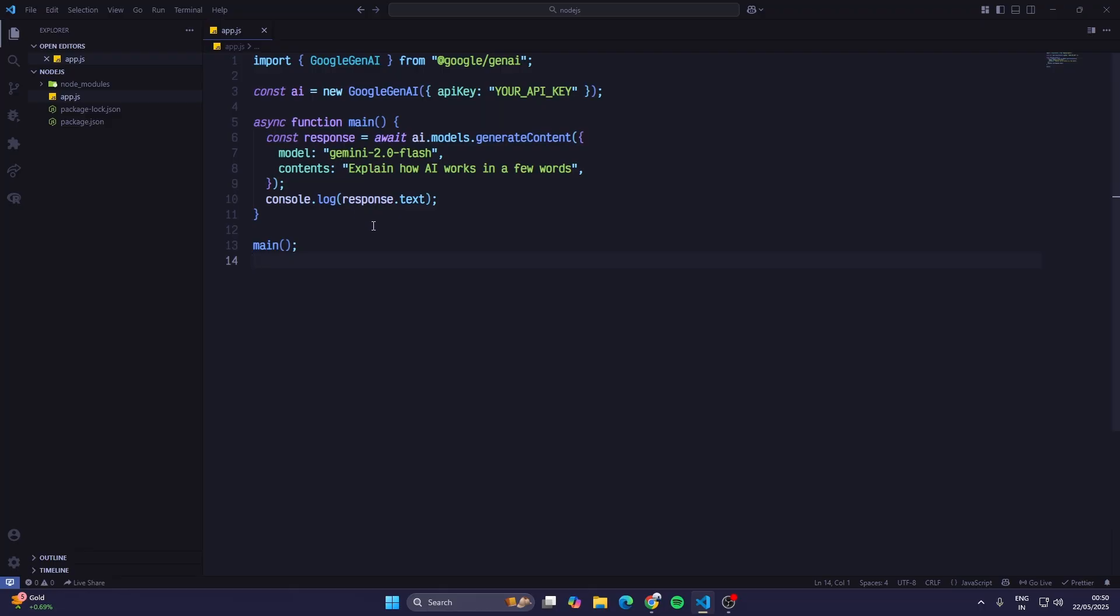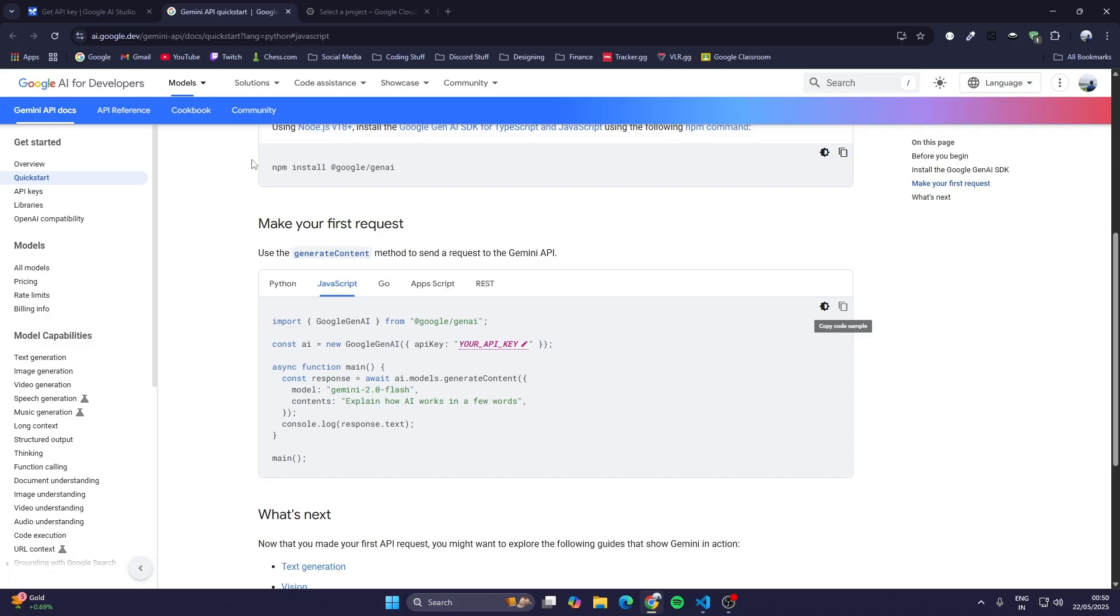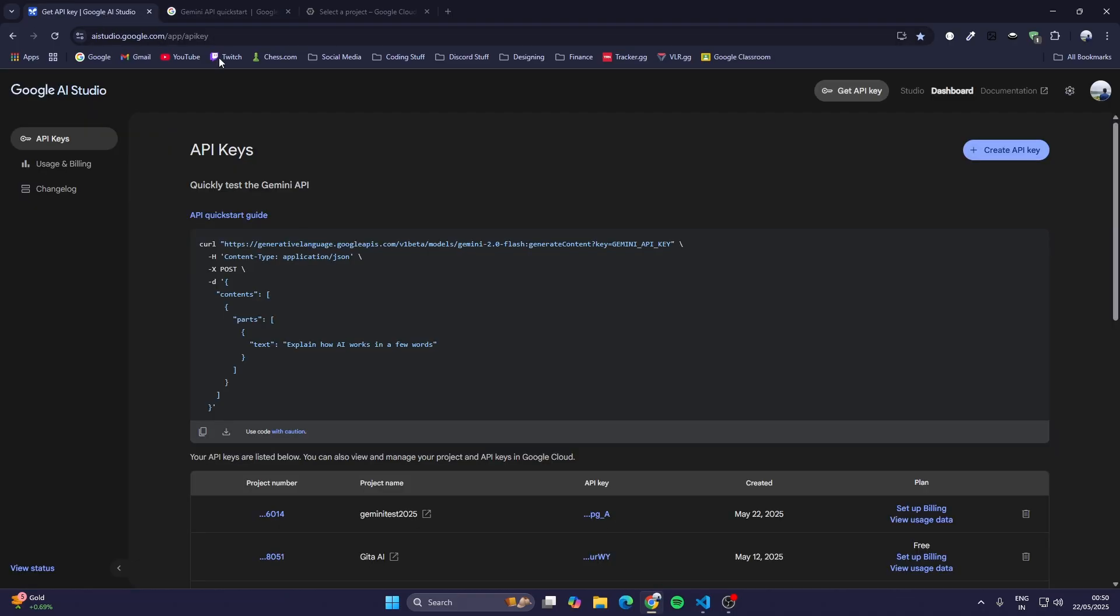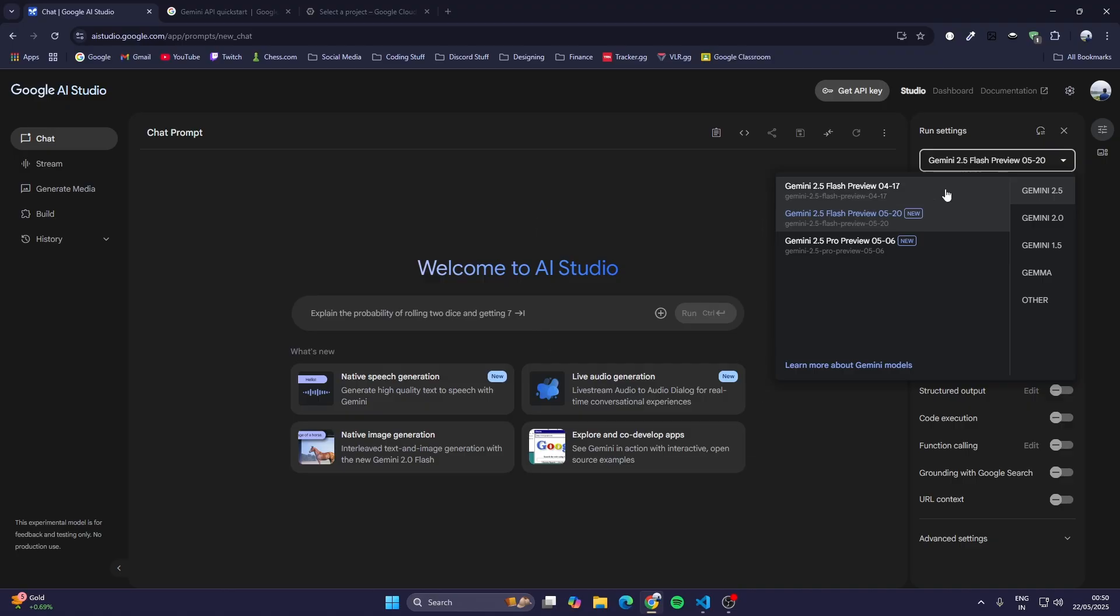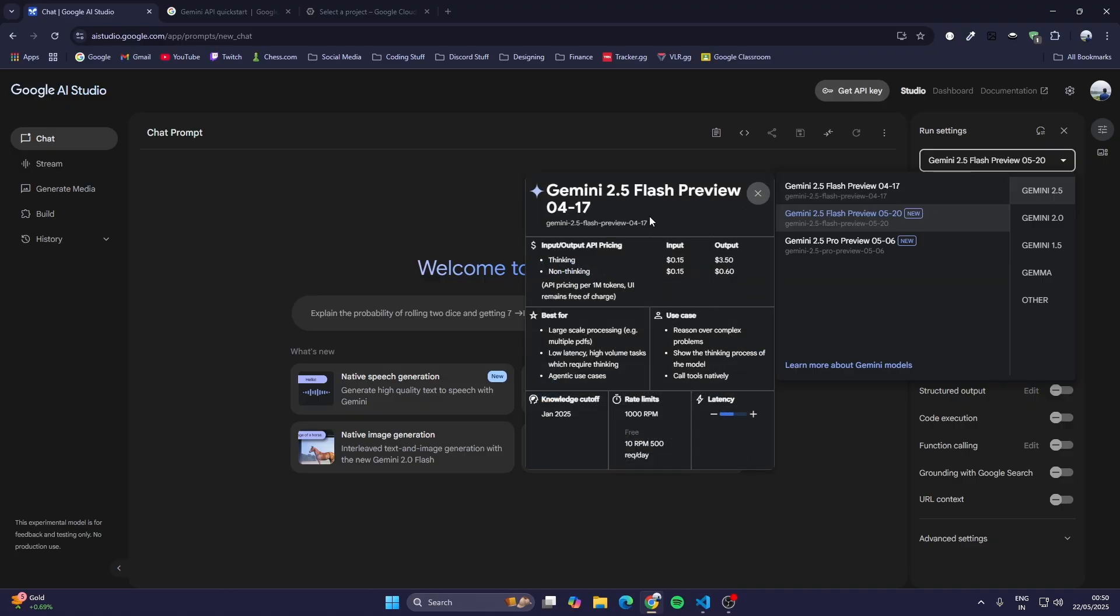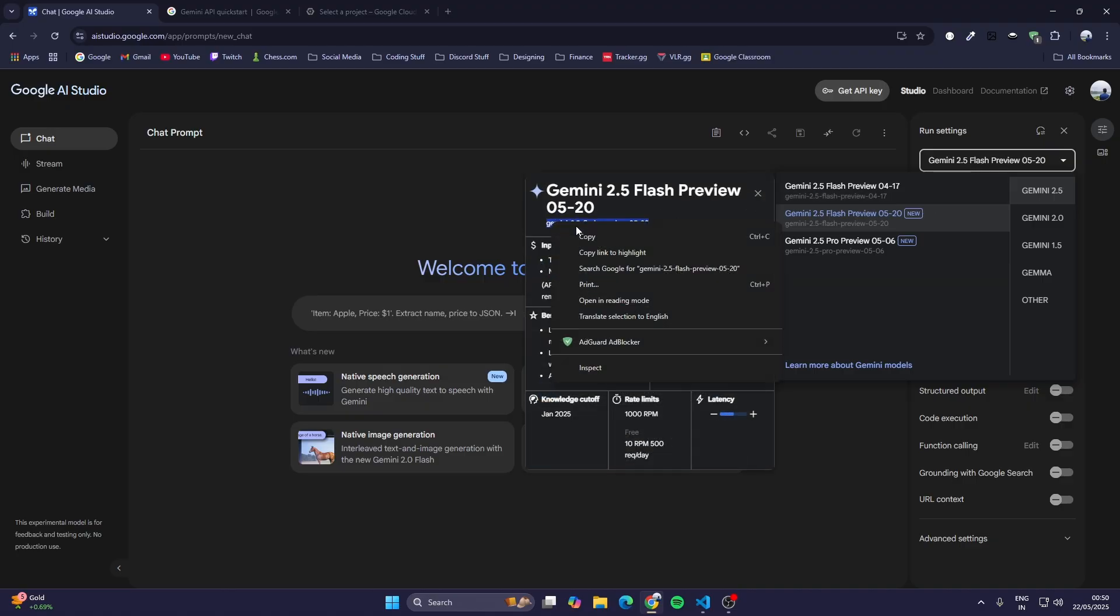In console.log you would see the output in the terminal. Here right now the model is Gemini 2.0 Flash, but we have to use 2.5. So I go to the studio, and I just copy this from 5-20 and paste it here.